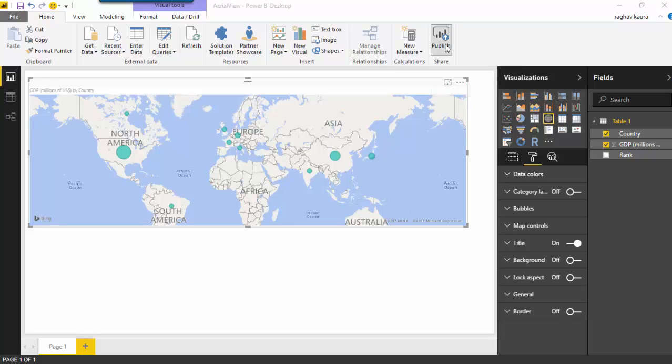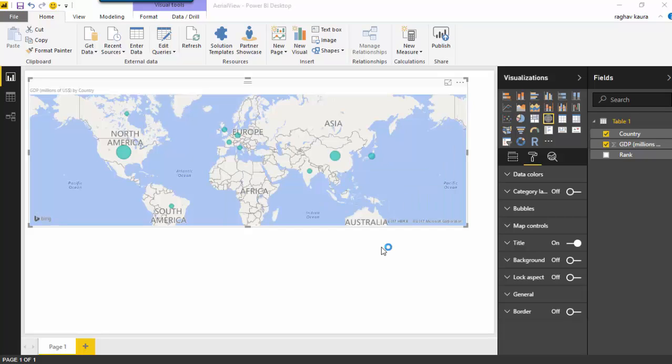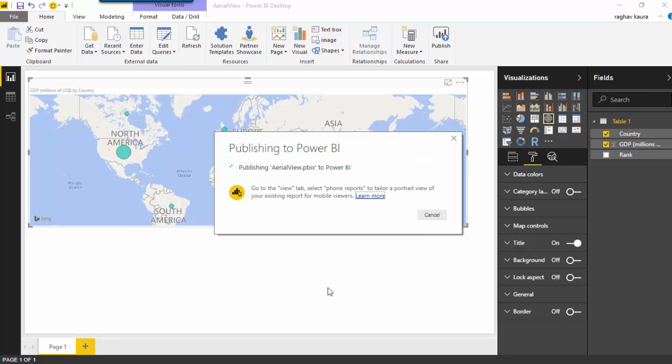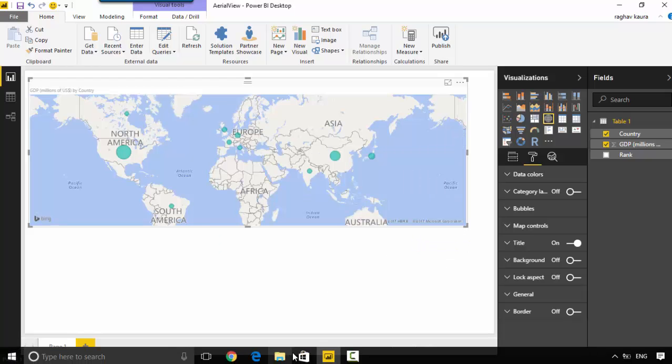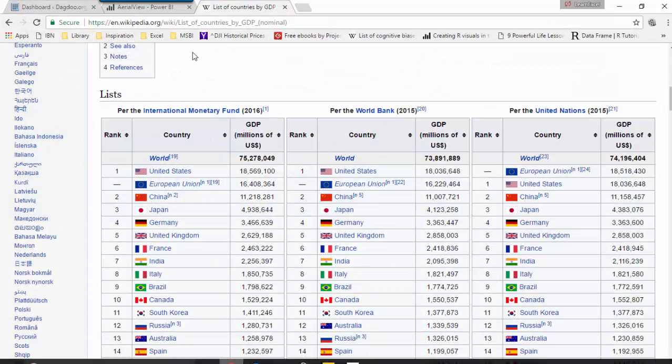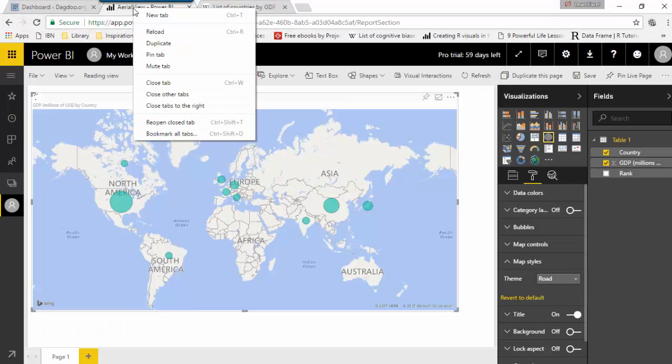So it's published the data, now we'll just go to the Power BI site. I've already got it open and we'll just reload this.